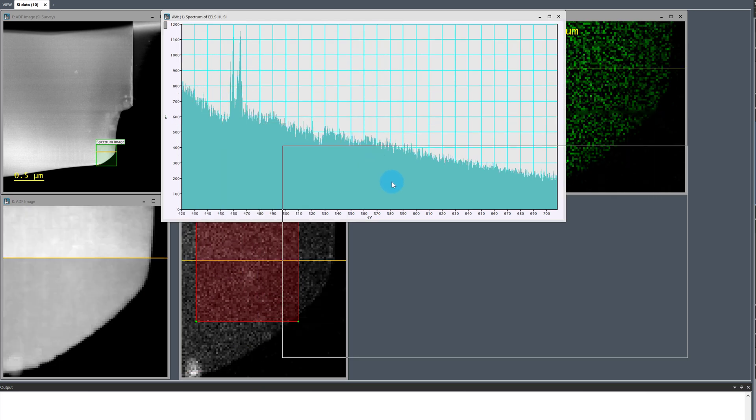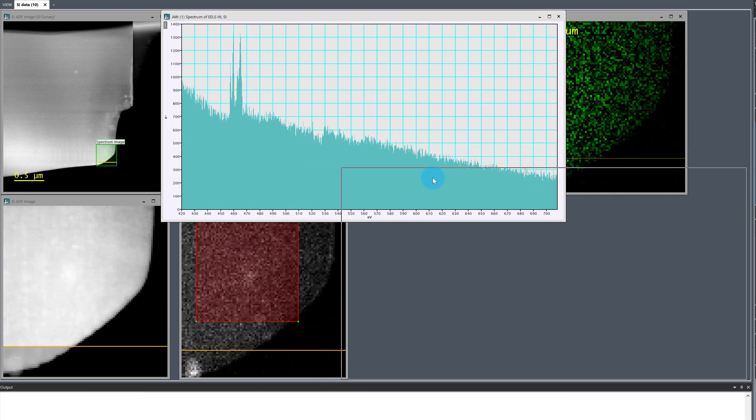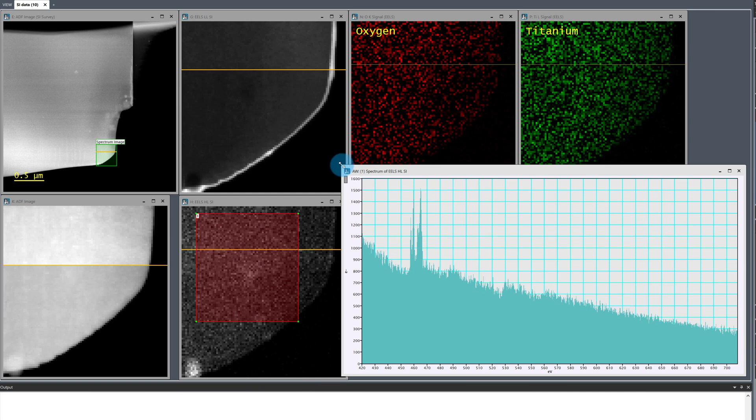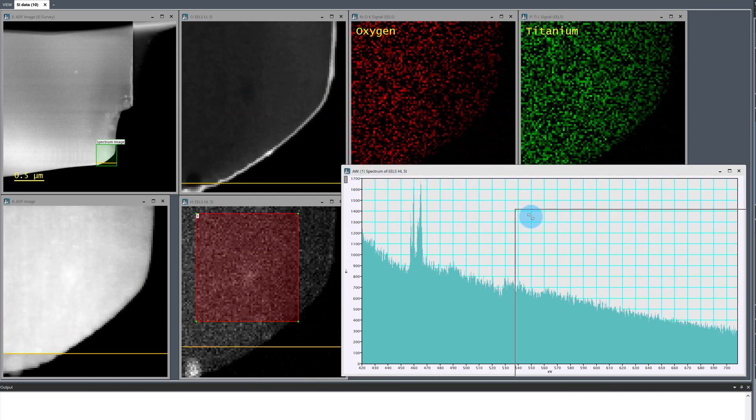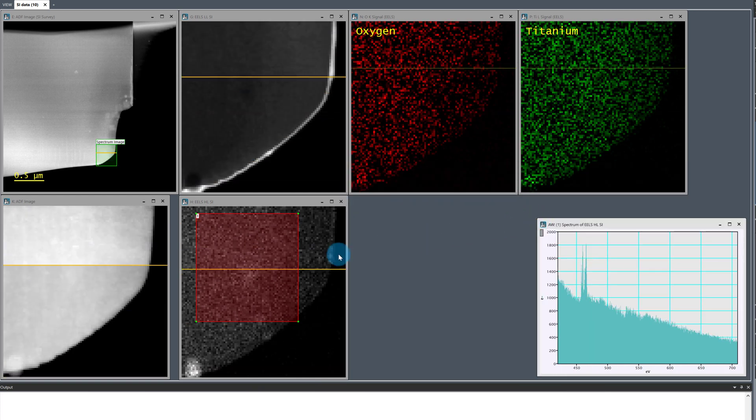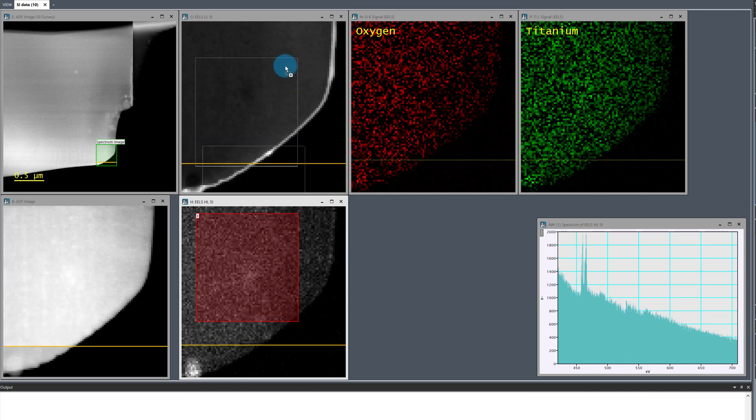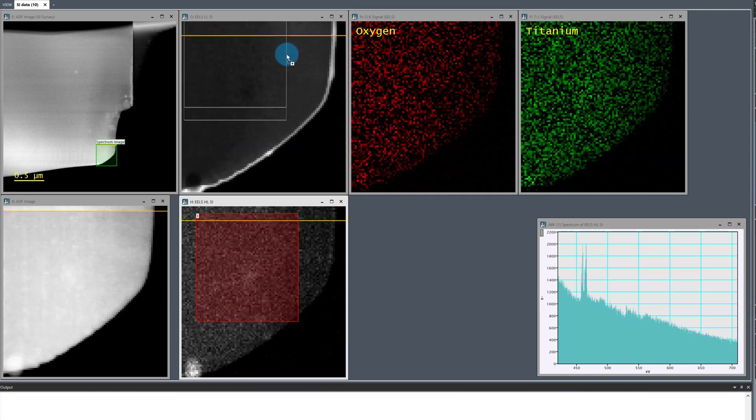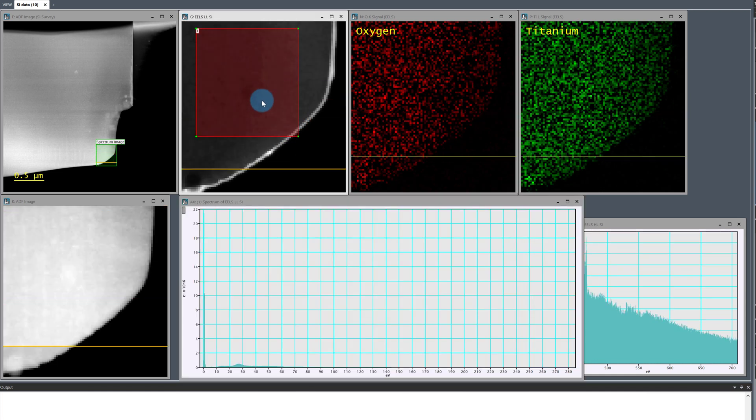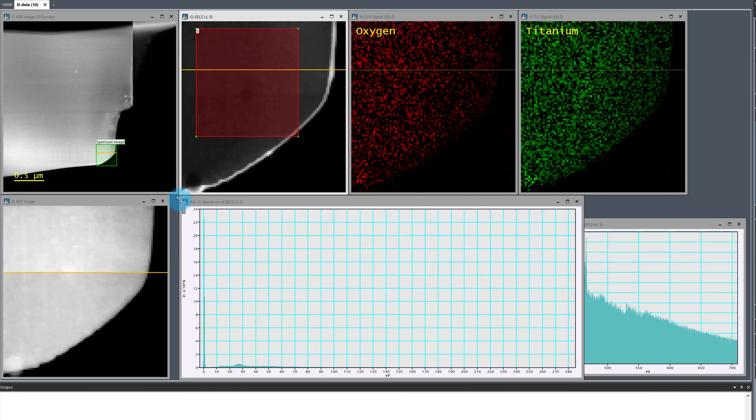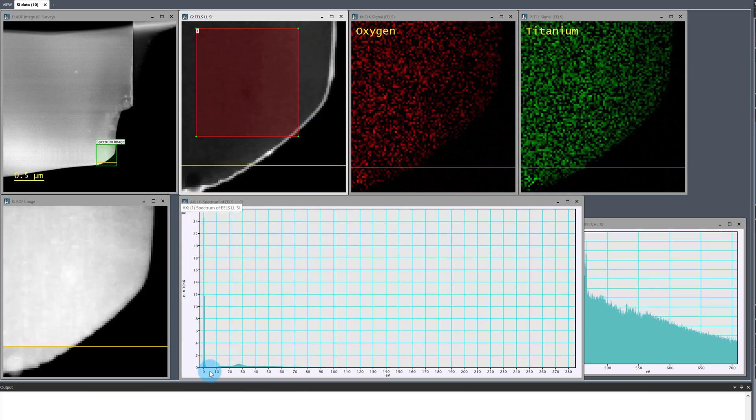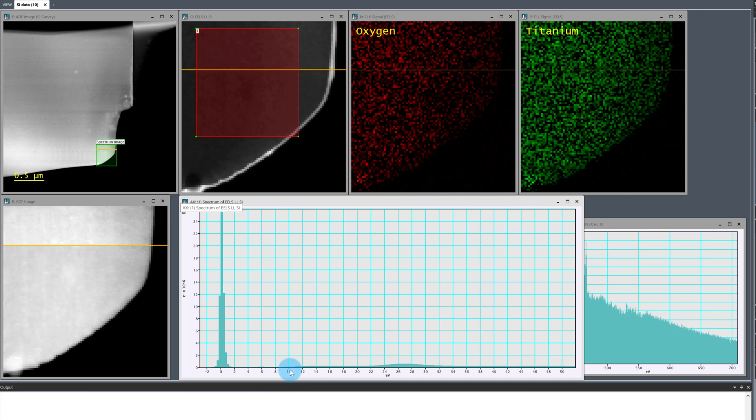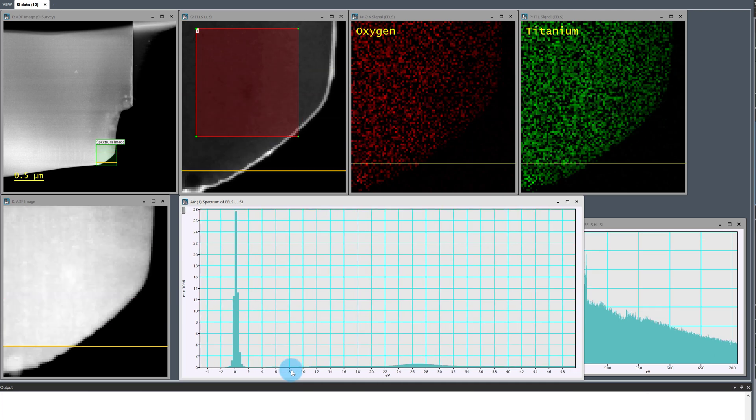I'll go ahead and use the spectrum picker tool to extract spectral data from the high loss spectrum image. I need to resize the window and rearrange a little and now I'll just drag and drop the same picker region onto the low loss spectrum image to mirror the ROI and extract low loss data from the exact same specimen region as the core loss data we just pulled out.